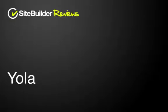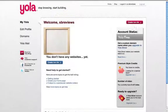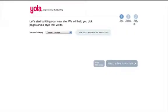Hi and welcome to this Site Builder Reviews video. Today we are going to try and give you an overview of some of the features of the YOLA Site Builder.